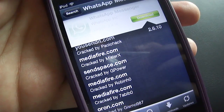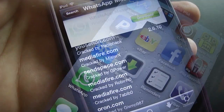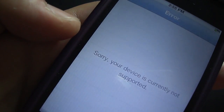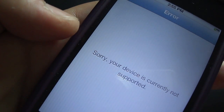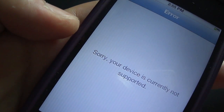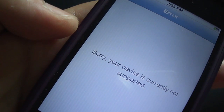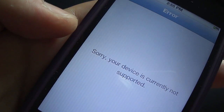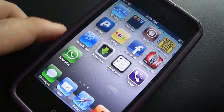Once WhatsApp is downloaded and installed on your device, you will have the WhatsApp icon on your springboard. But you are not done yet — this WhatsApp application will not open properly and you will get an error message saying that your device is not supported yet.